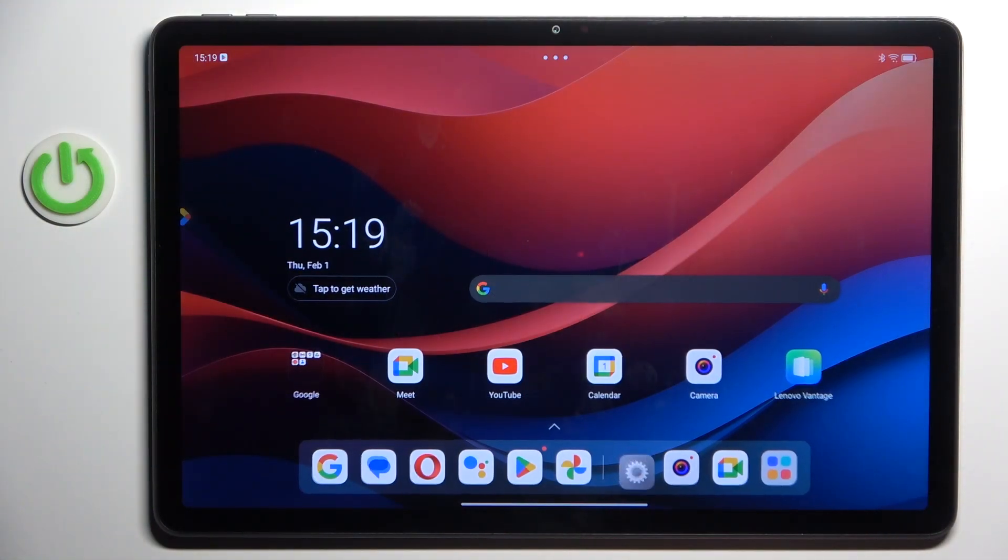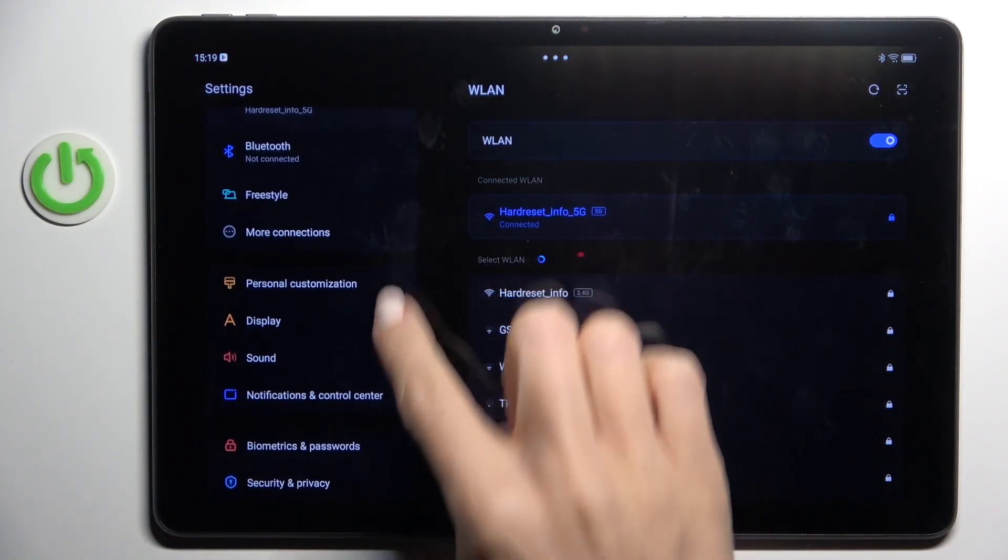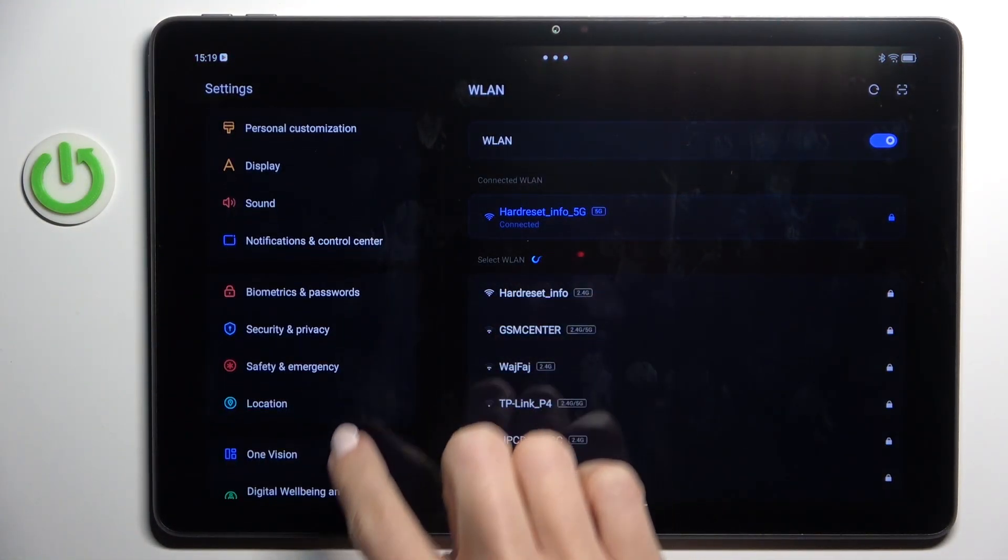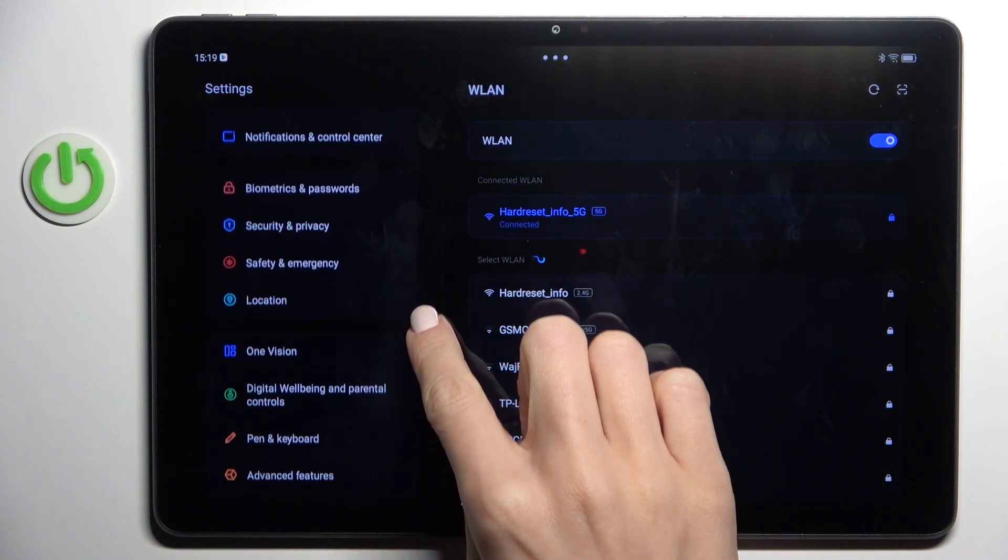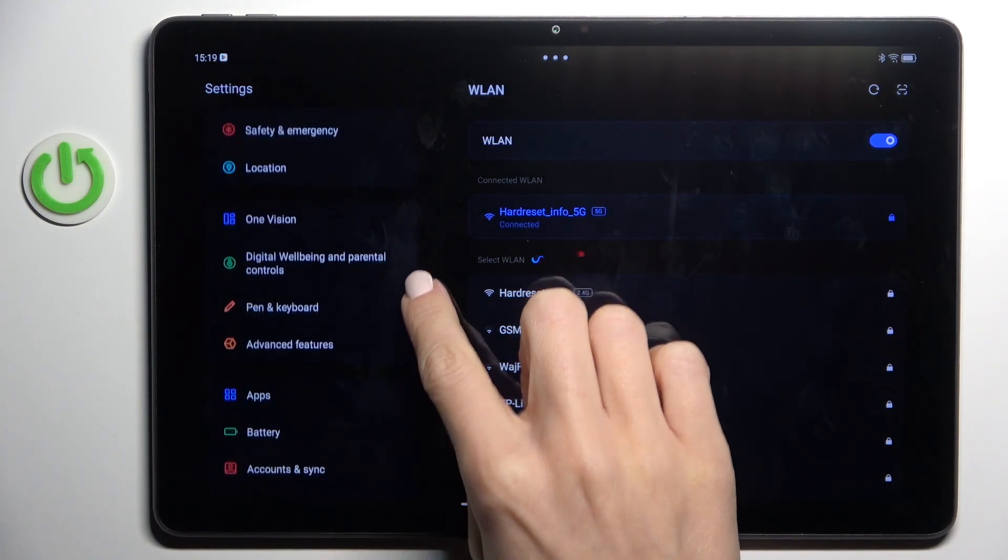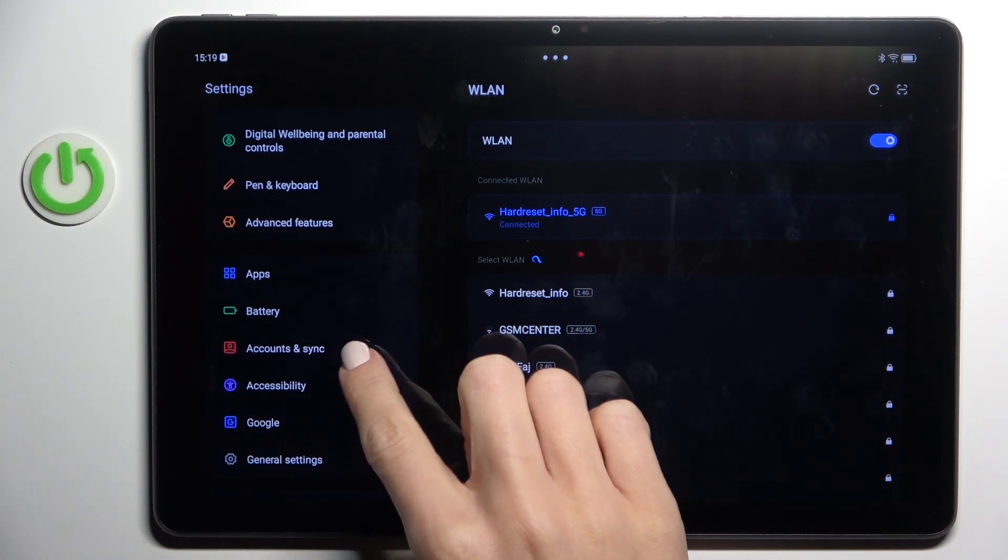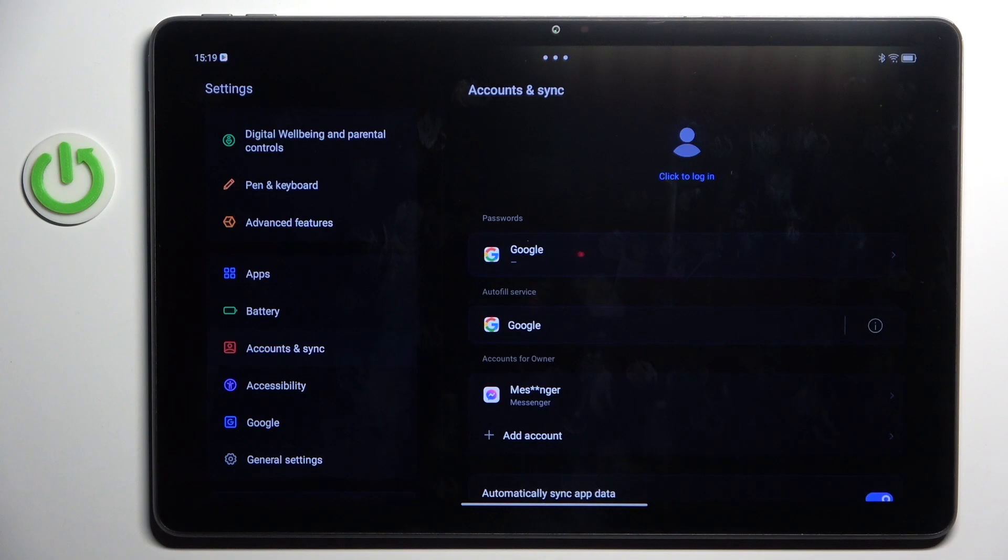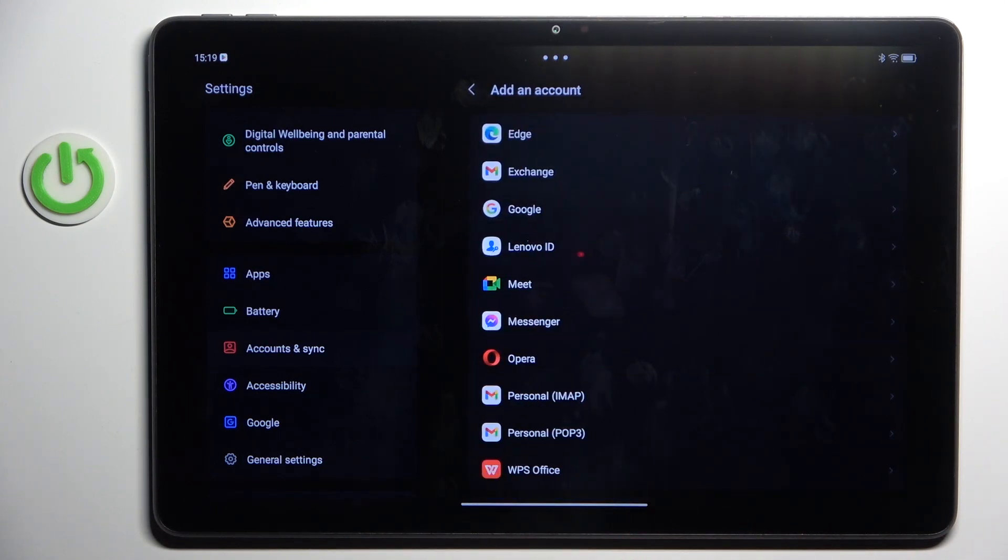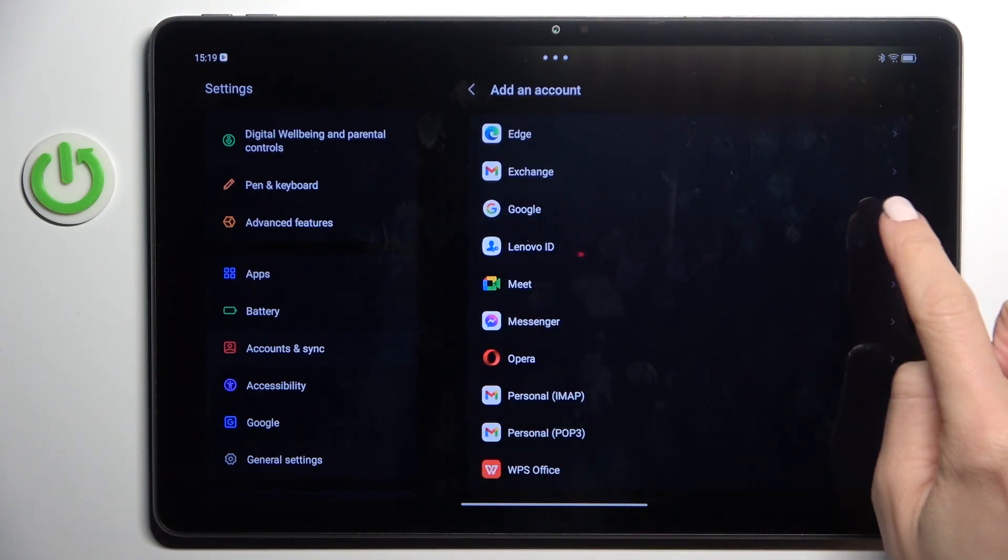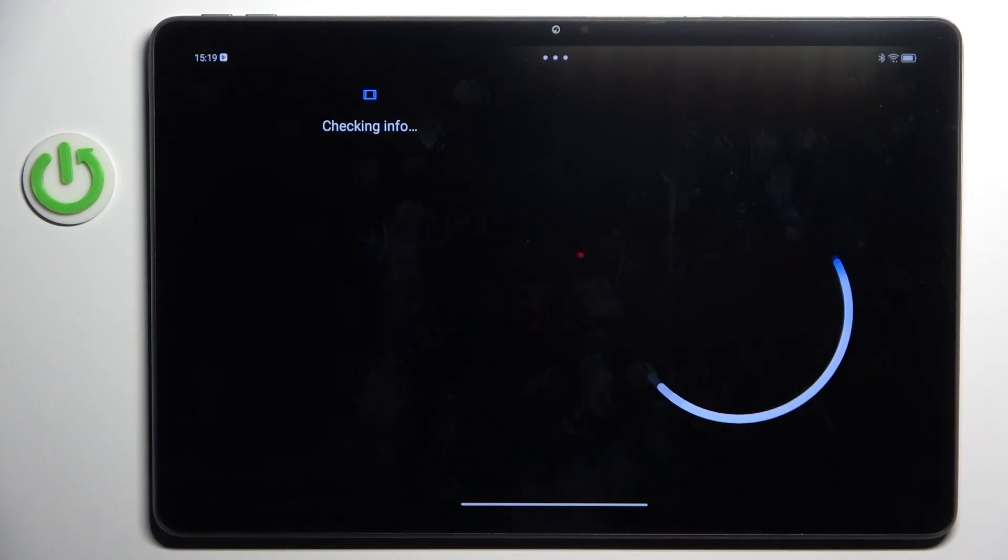First, open the settings, then find and select accounts and sync. Select Google, as we want to add a Google account.